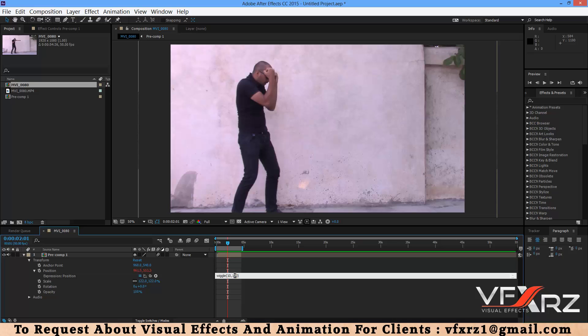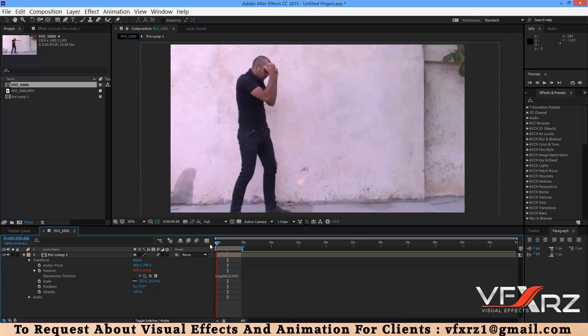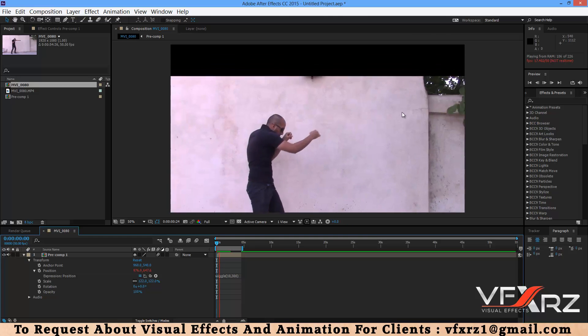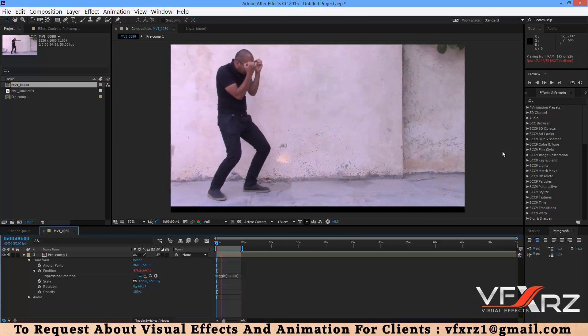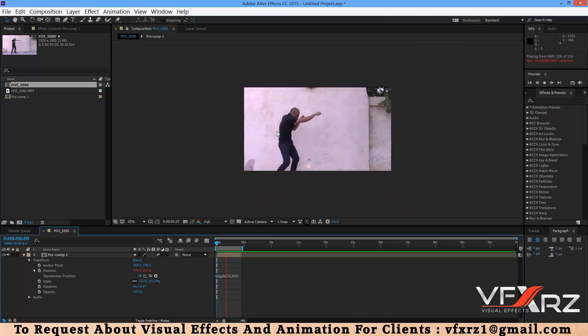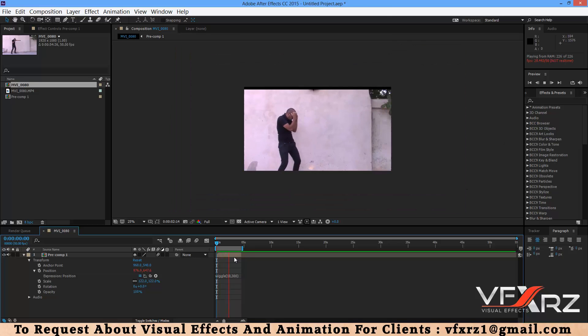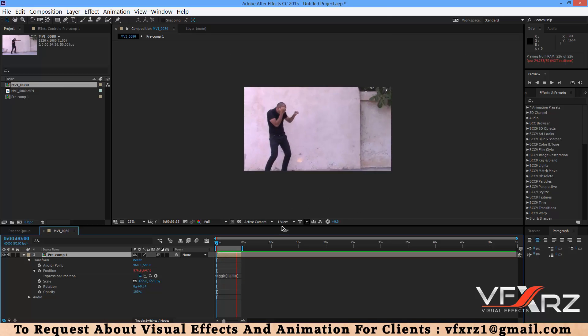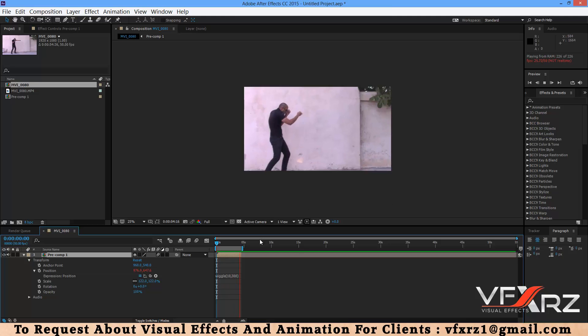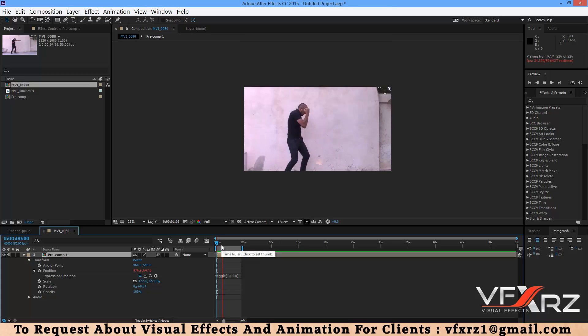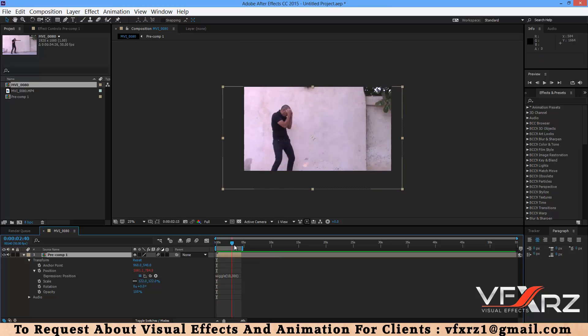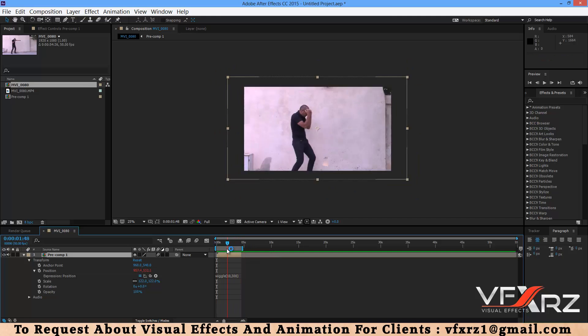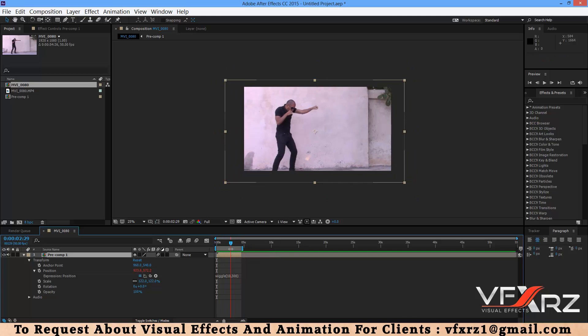For example, if you change it to 10 and here if you increase this to 300, now when you play that you can see the shaking in X and Y. For example if you increase that to 600.